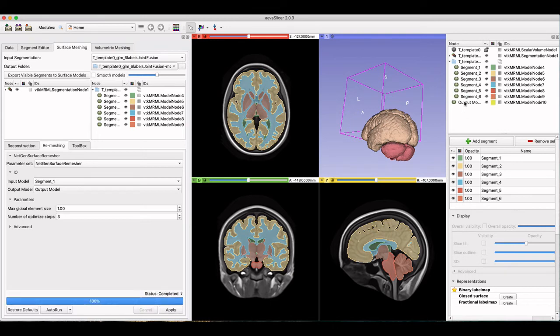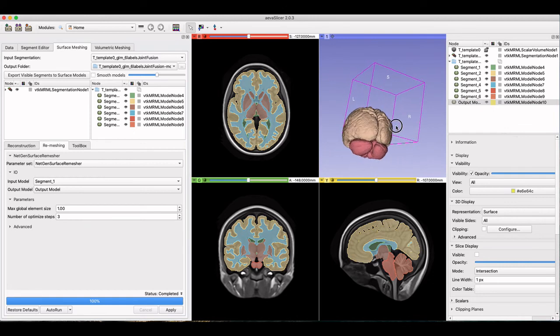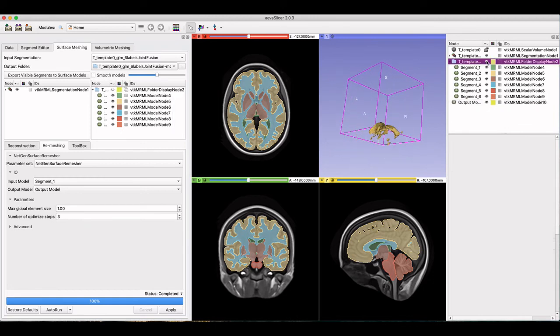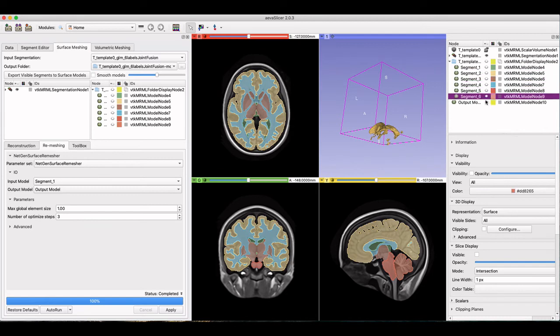There are many features in the toolbox to adjust the output mesh. Taubin smoothing is a feature unique to AvaSlicer that is useful to smooth the mesh but preserve its volume.